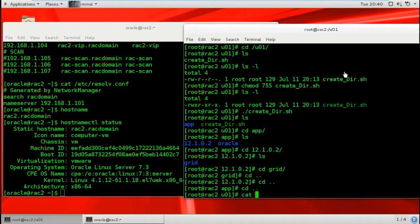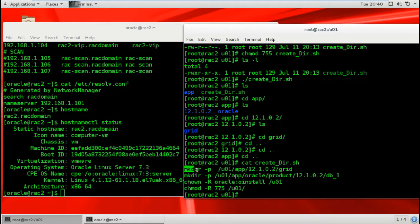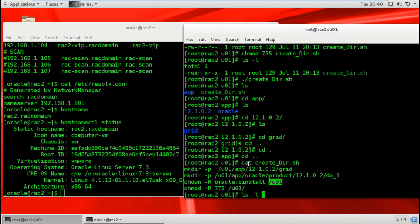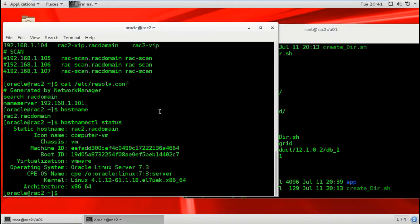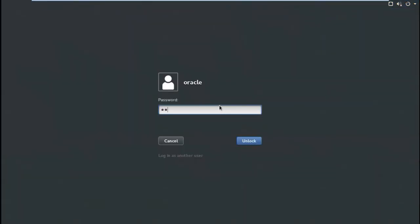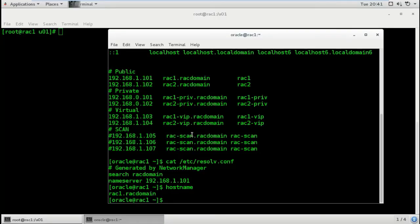Looking at the script file: this creates directories for grid infrastructure and also for the database. I change the owner to oracle and oracle install group for these directories, and change mode to 775. You can see with ls -l that the owner is oracle, group is oinstall, and permissions are applied recursively with the -r flag for all subdirectories.